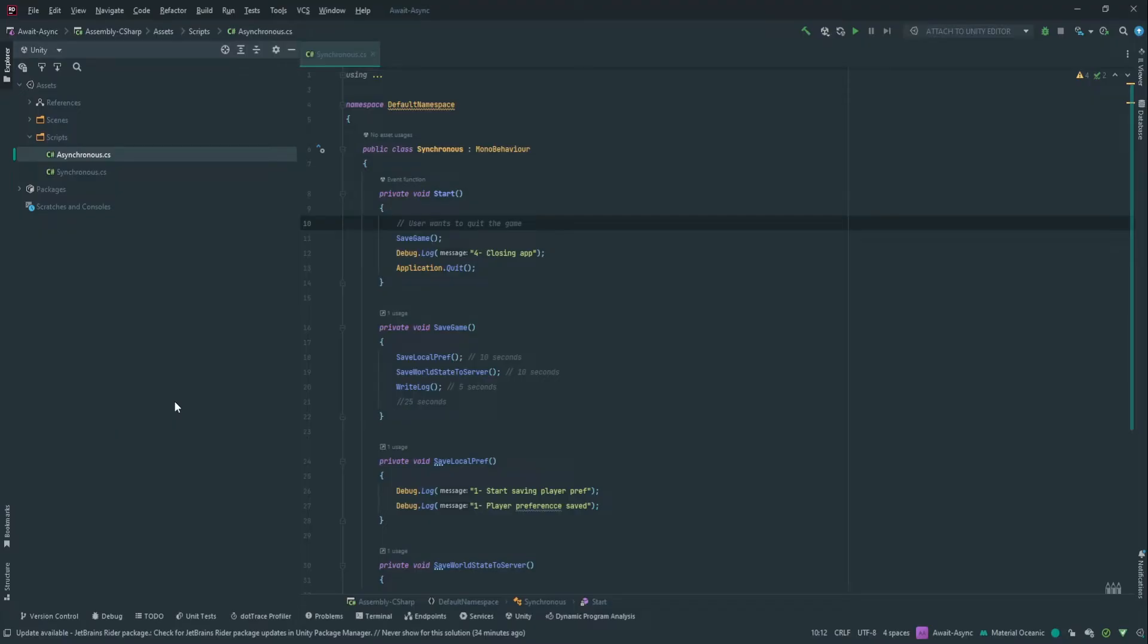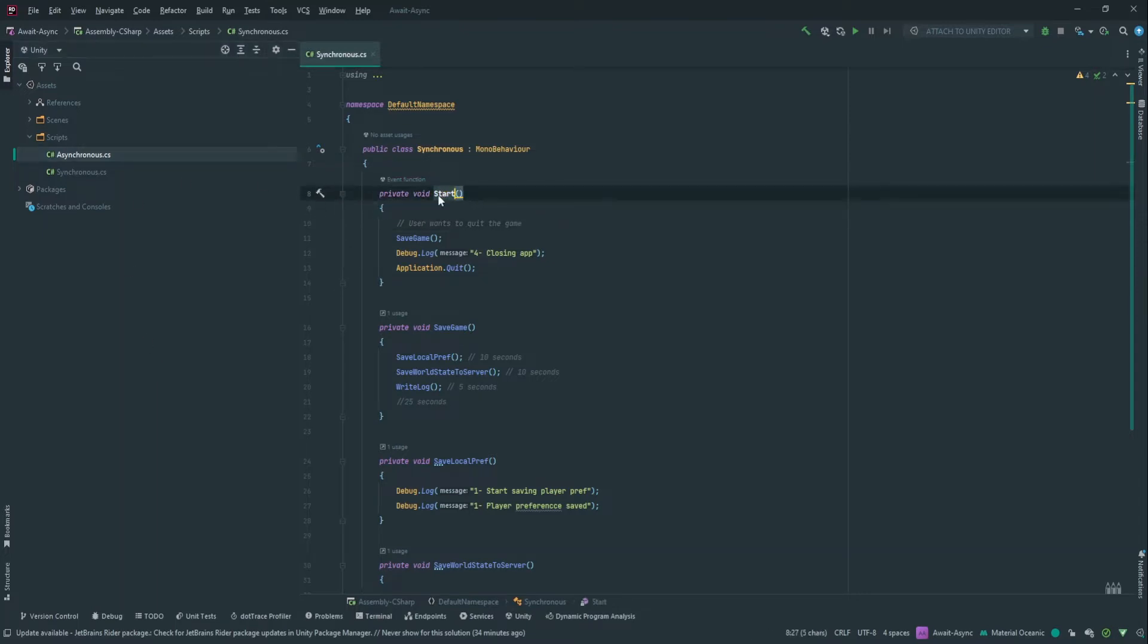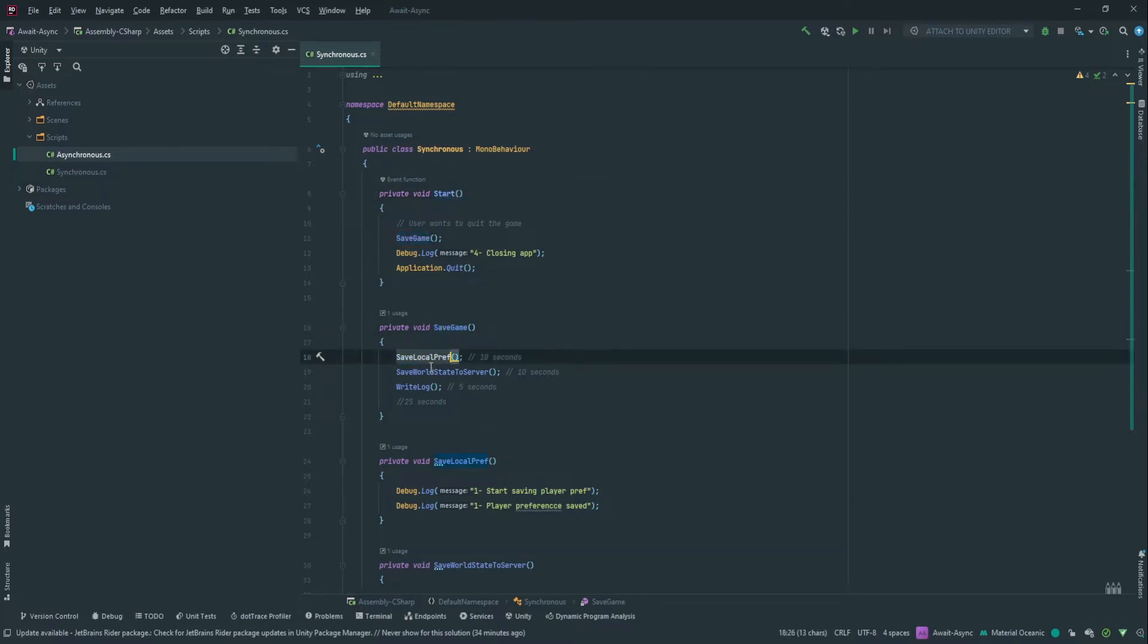Imagine this scenario. Your player wants to quit the game and before he quits, you want to save his data. Usually the way you would do this is, let's say this is a method that's called when the player actually quits your game. You would save the game. Save the game would maybe save something to the local player preferences, save the world state to the server and write some logs.